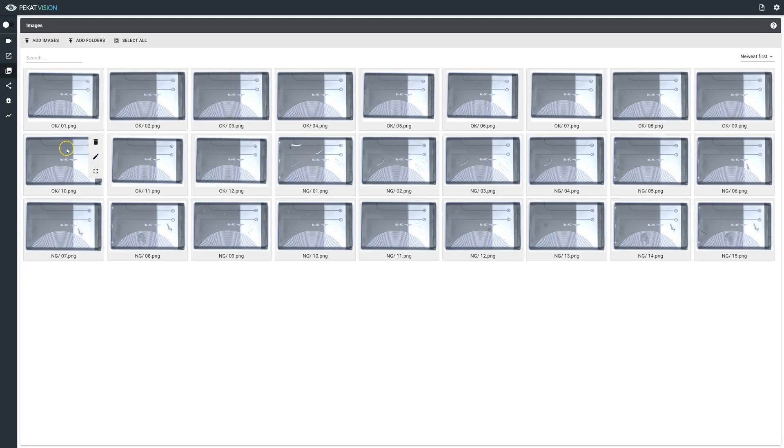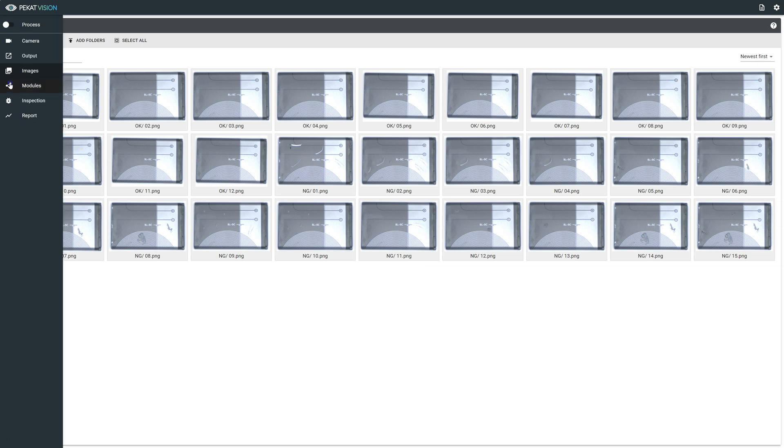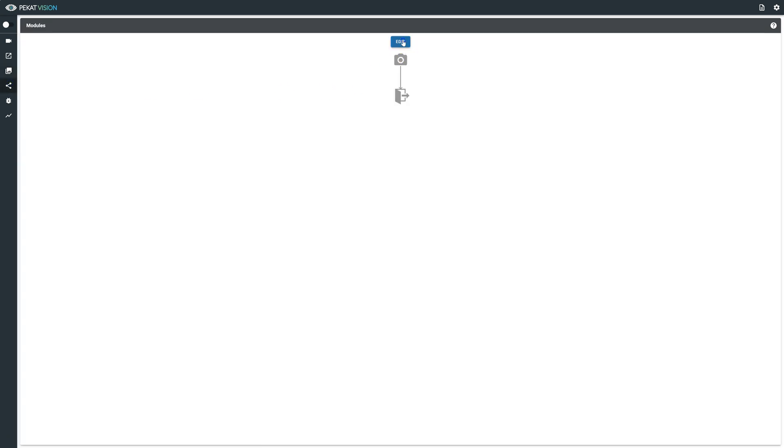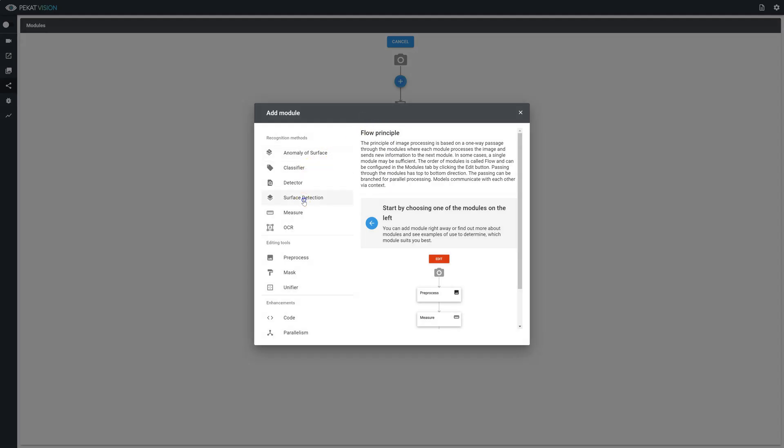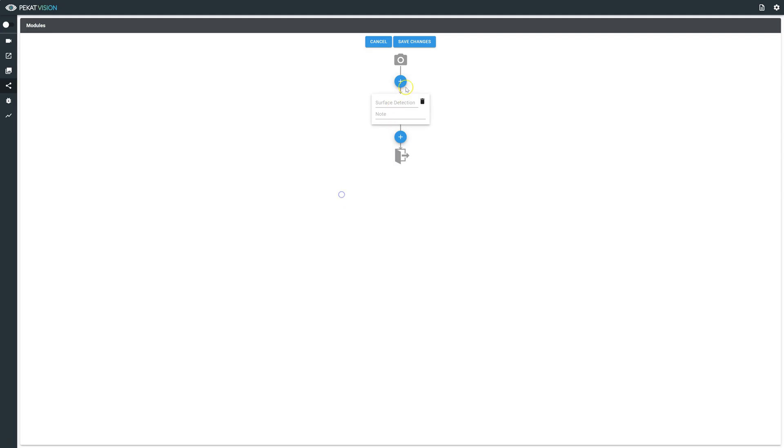Now we are going to add the surface detection module and navigate to the training tab in order to configure your data set for training.